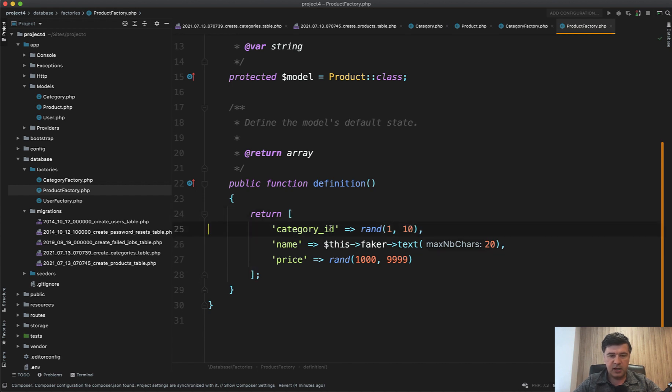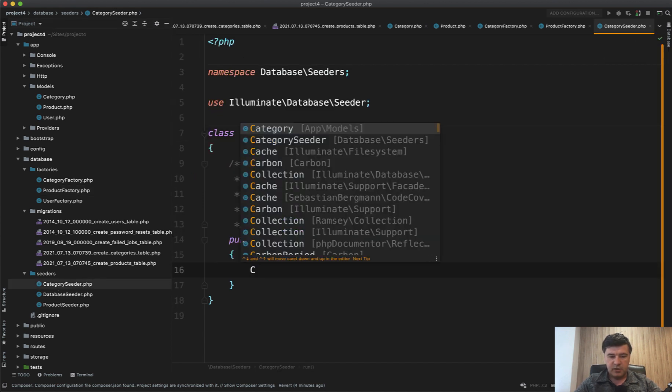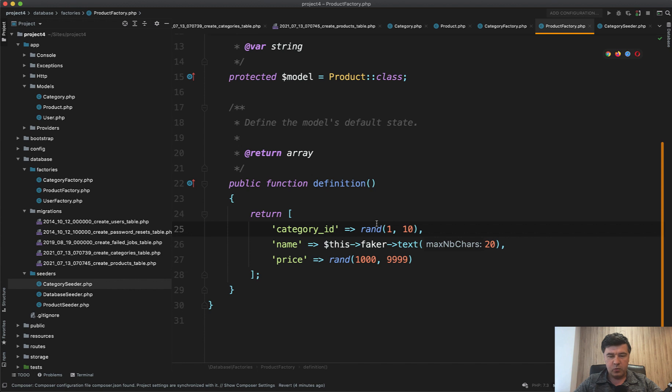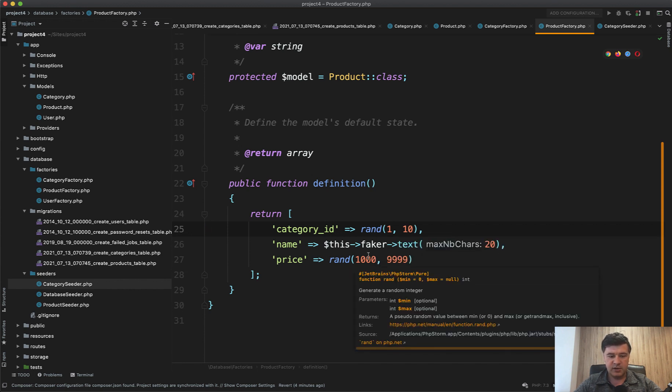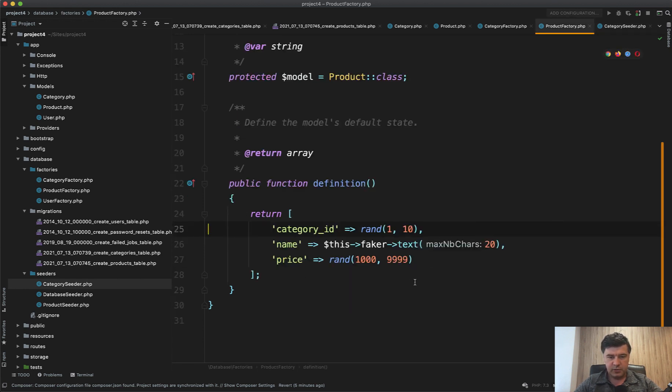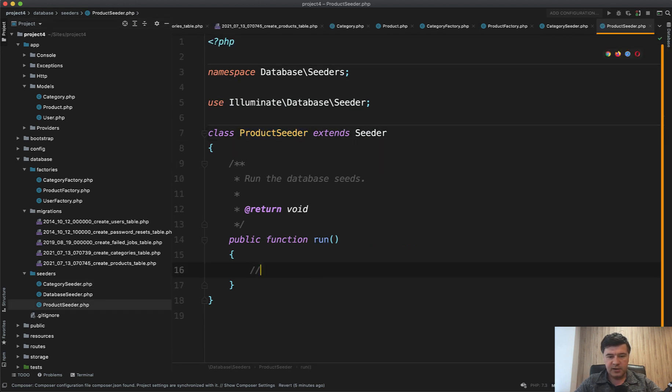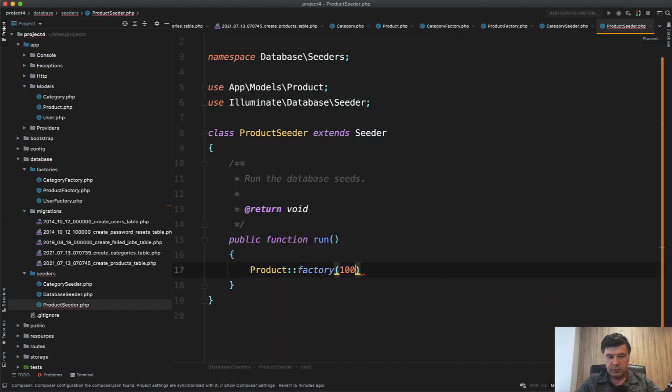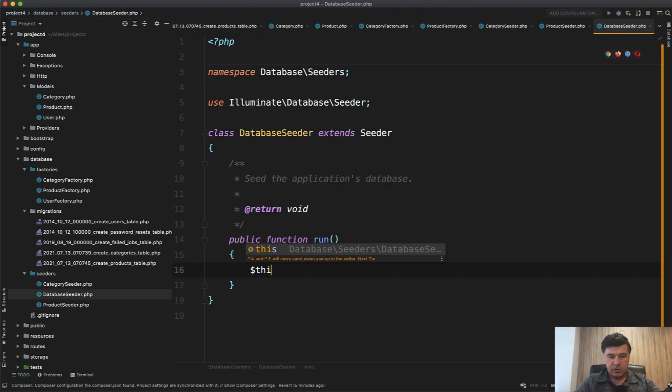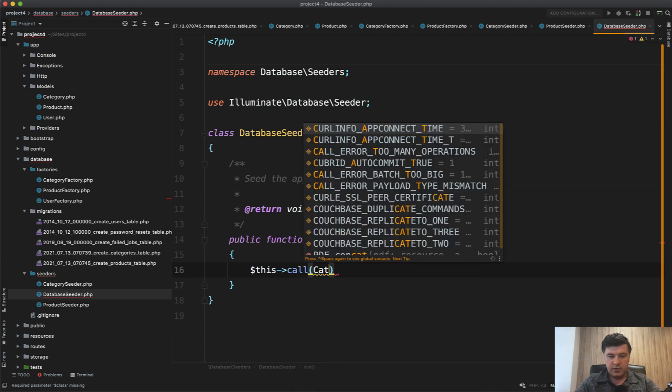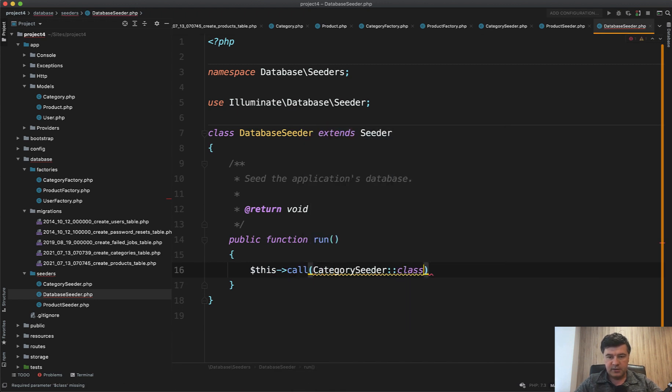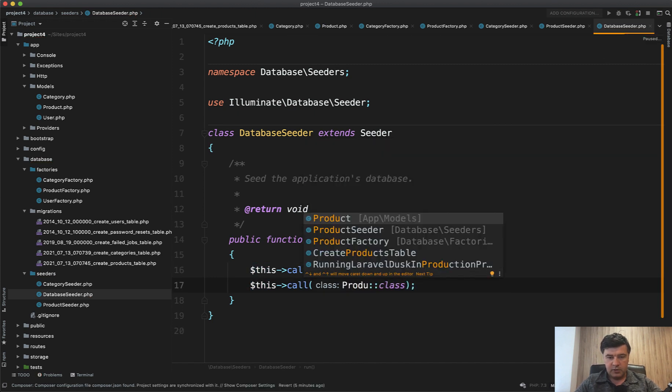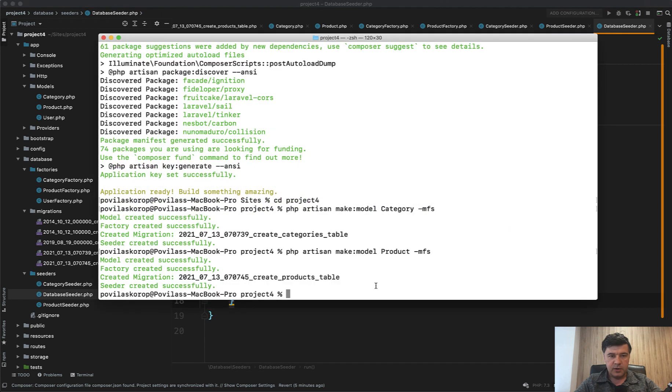We will have 10 categories. In the seeder we have Category seeder, seed those 10 categories: Category::factory 10 records create. For real projects I would probably use the relationship here. For Product seeder, same thing: Product::factory 100 products create. Then in the database seeder I need to launch call CategorySeeder class first, then ProductSeeder class. Now let's migrate the data: php artisan migrate fresh seed.